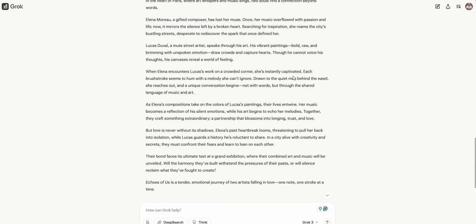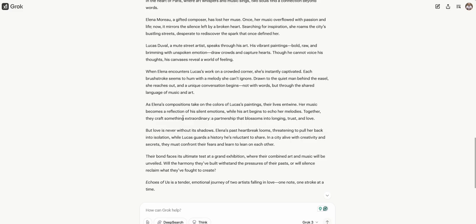Lucas Duvall, a mute street artist, speaks through his art. His vibrant paintings, bold, raw, and brimming with unspoken emotion, draw crowds and capture hearts. Though he cannot voice his thoughts, his canvases reveal a world of feeling. When Alina encounters Lucas's works on a crowded street corner, she's instantly captivated. Each brushstroke seems to hum with a melody she can't ignore. Drawn to the quiet man behind the easel, she reaches out and a unique conversation begins, not with words, but through the shared language of music and art.